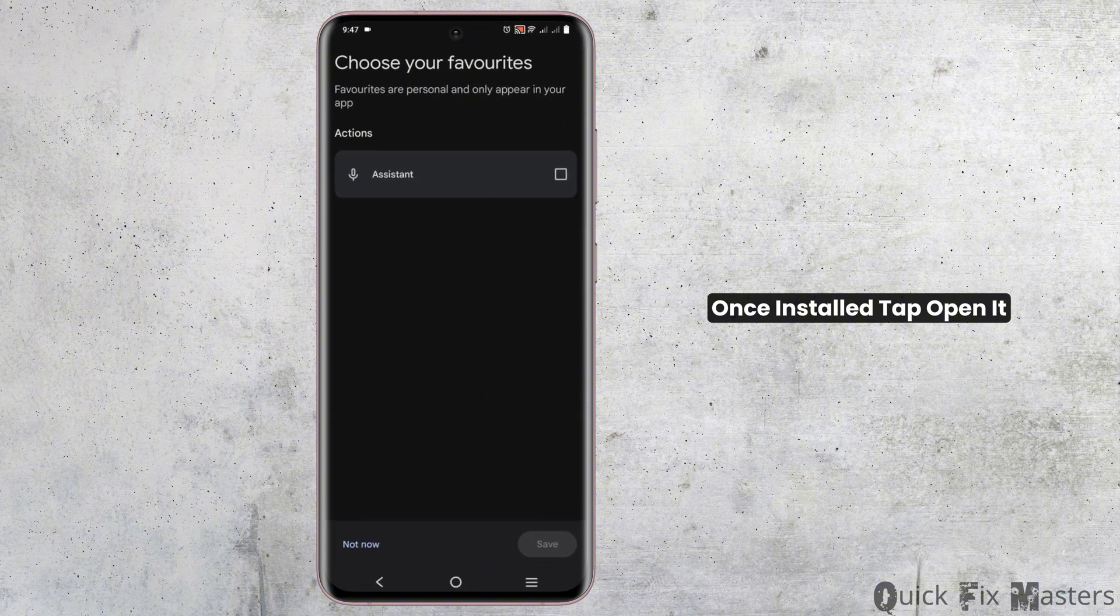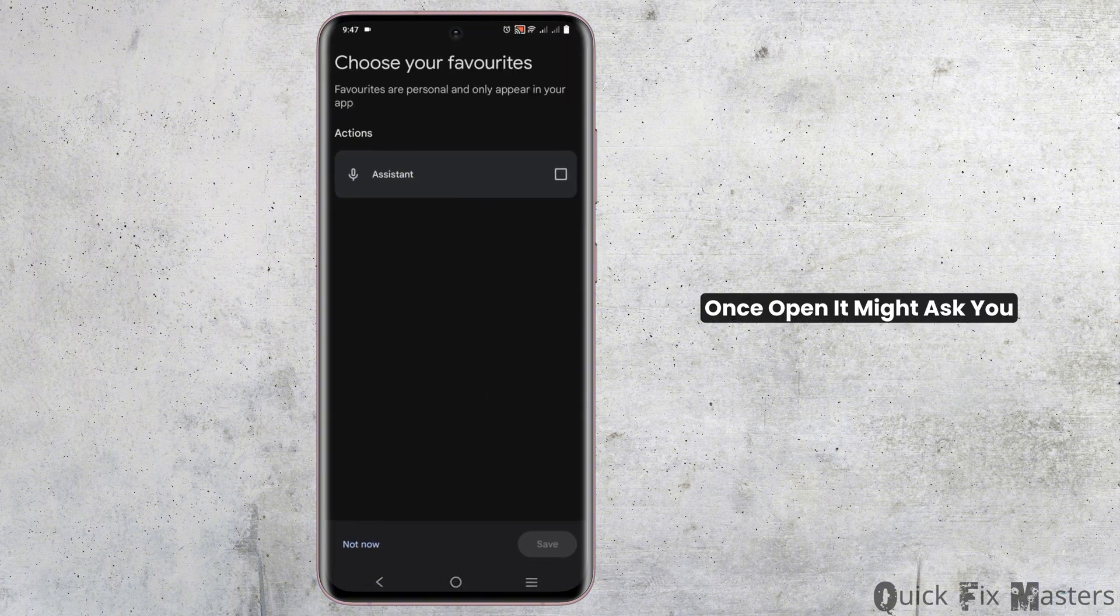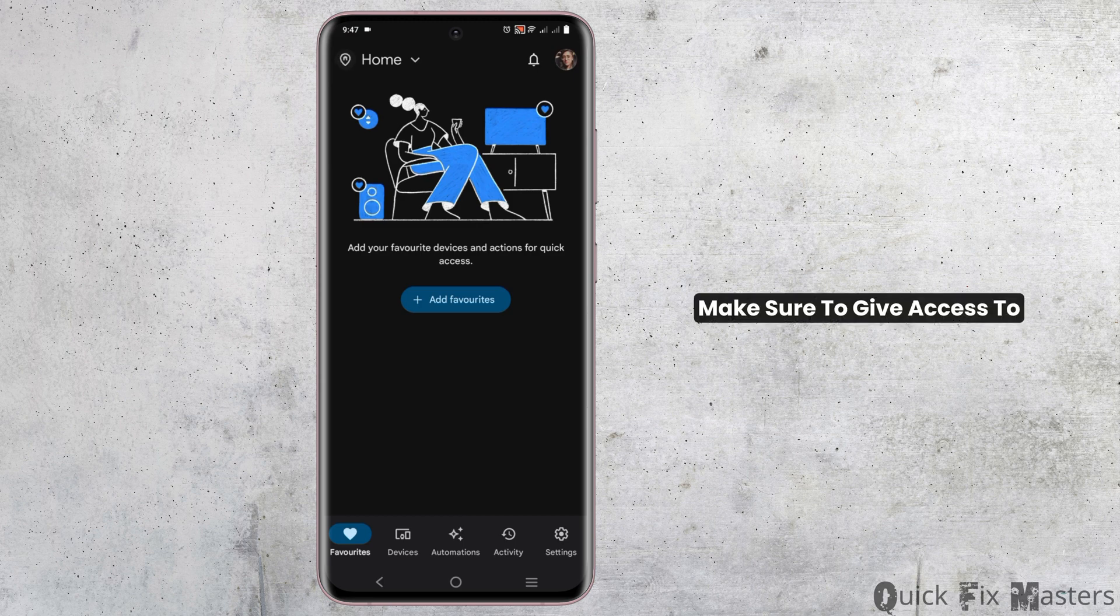Once installed, tap open it. Once opened, it might ask you for different permissions. Make sure to give access to those which is needed.